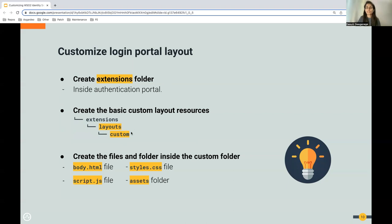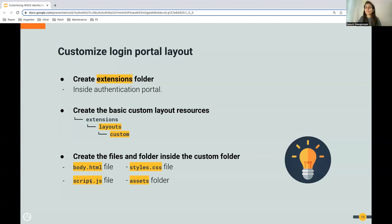After creating the folder structure, the third step is to create four files. First, you need to create the body.html file, which contains all the HTML content. Then create a styles.css file for all styles and CSS classes. Then a script.js file for JavaScript content. Finally, create an assets folder for resources such as images, SVGs, and themes. All these go inside the custom folder.